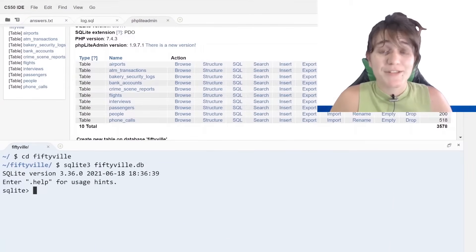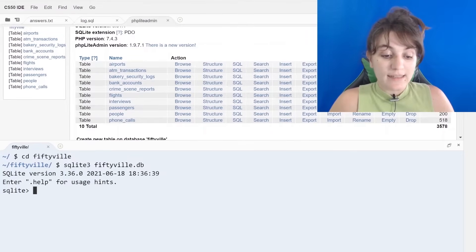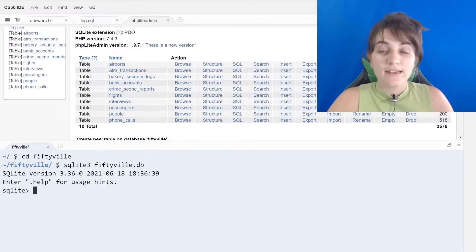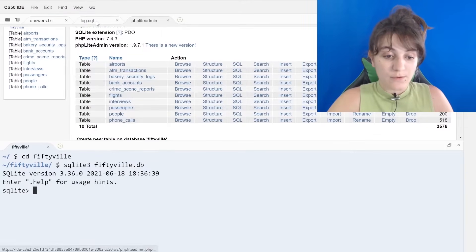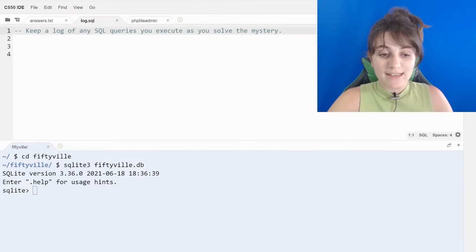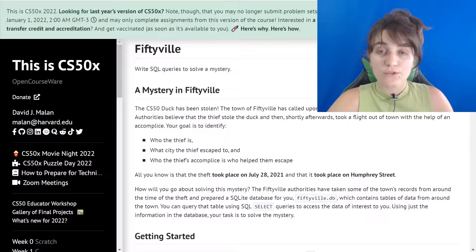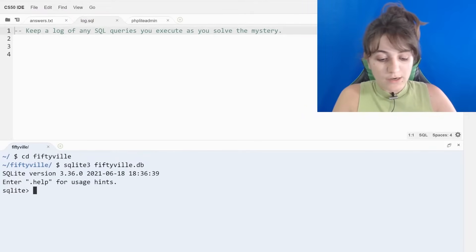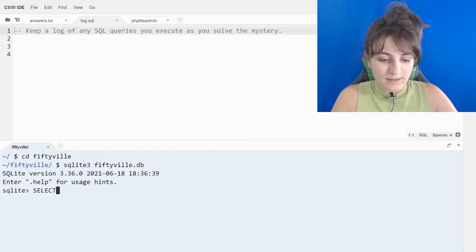I already initialized my terminal. I did `cd 50view` which is the name of the directory, and inside that I did `sqlite3 50view.db` because 50view.db is the name of the database, and I opened the SQL terminal. So what is the first thing we're going to do? We have four pieces of information and we're going to use them to get the description from our crime scene report.